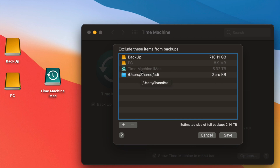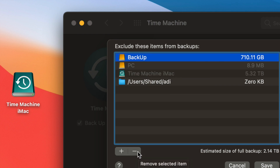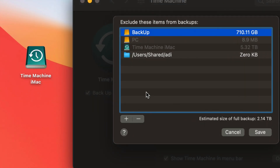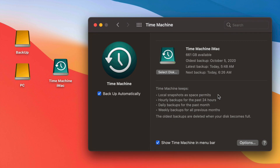In the Options menu, you'll see items excluded from backing up. You can remove items from this list — for example, if you want to back up another external hard drive, just take it out of the exclusions. Anything under this list will not be backed up. You can press the minus sign to remove exclusions or the plus sign to add items you don't want backed up.